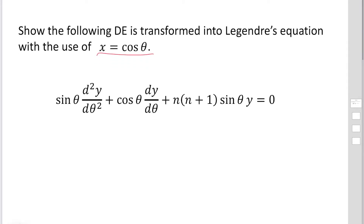Then we can find dx/dθ. It becomes minus sine theta.